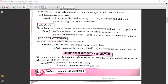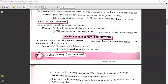Use of 'or': We use 'or' to express a choice between two options. Examples: 'She will have to pay a higher rent or vacate the house.' 'Will you renovate the house or sell it off?' 'She can wear the blue dress or the red one.'